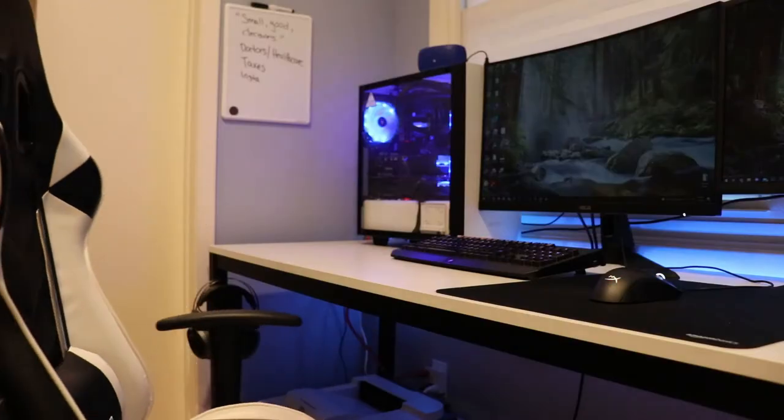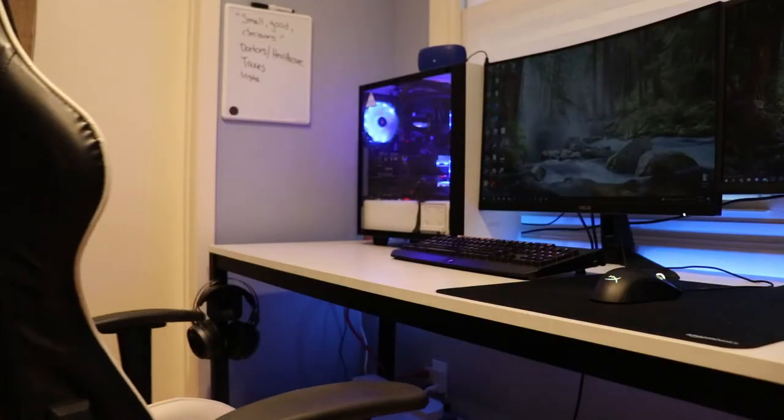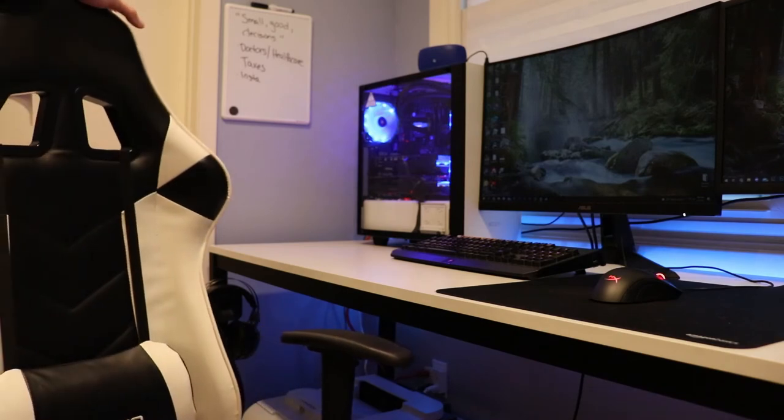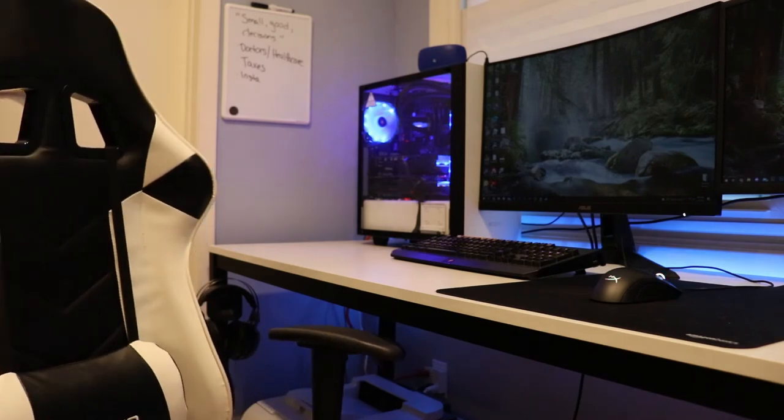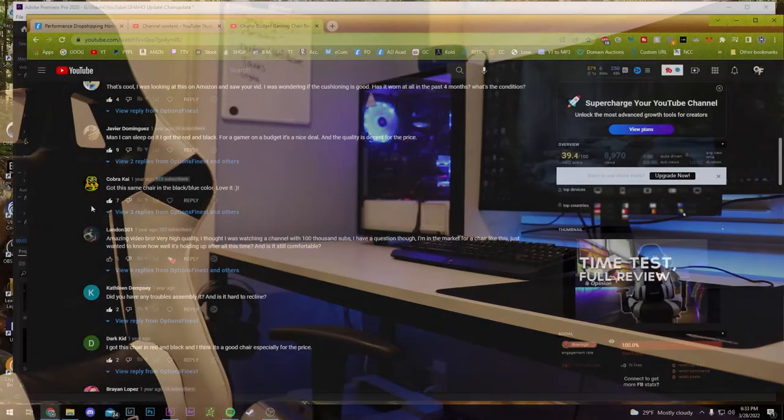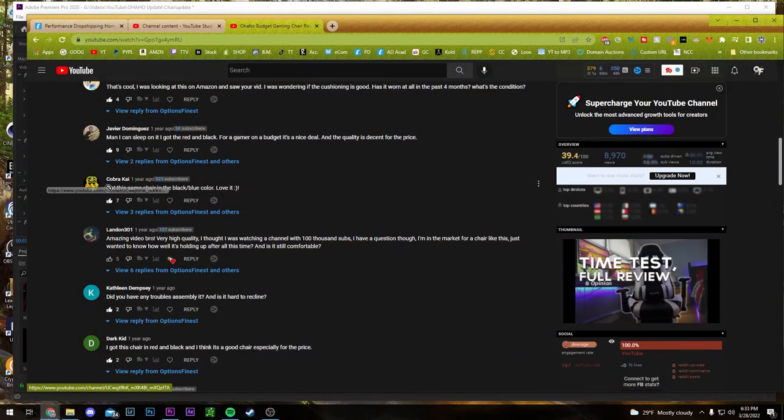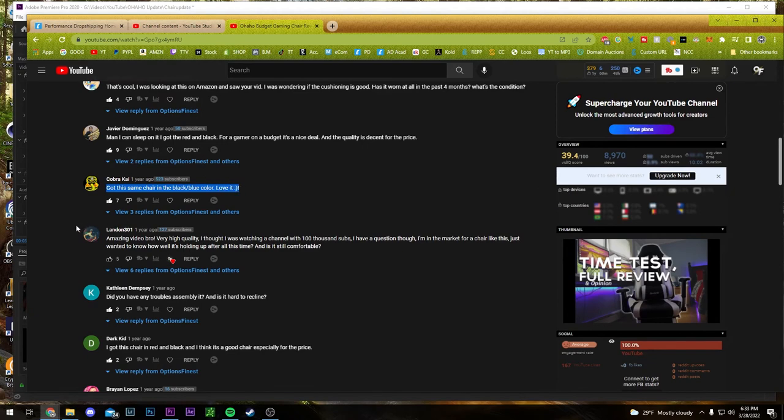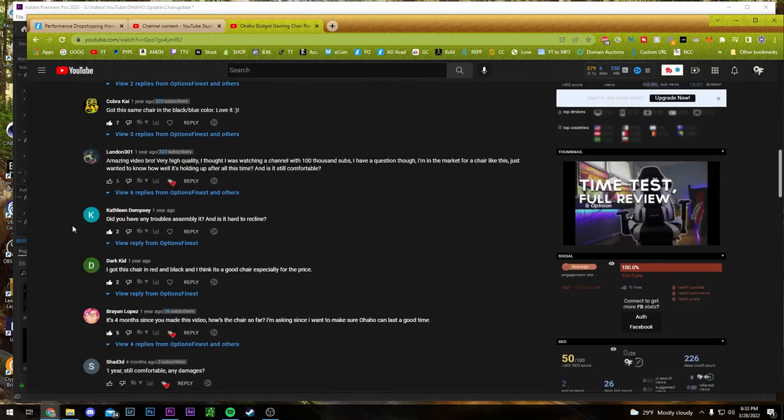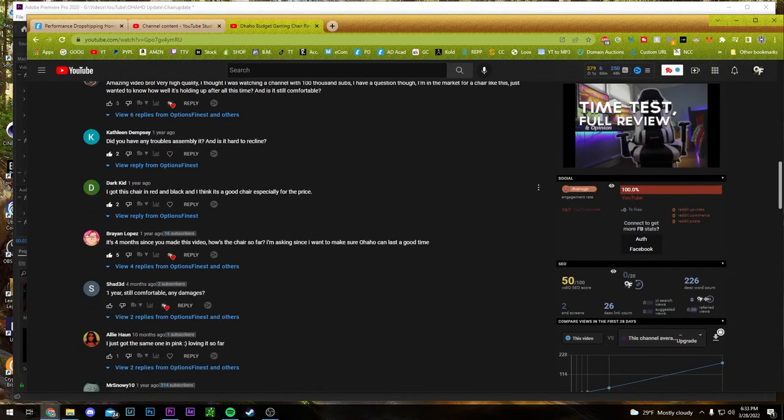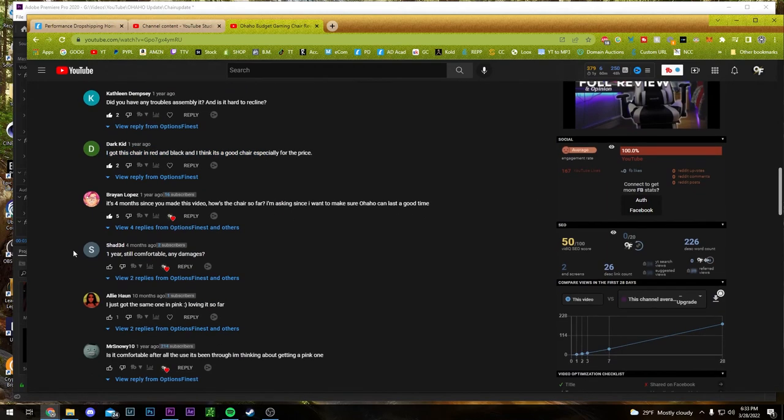You know, I still recommend this chair. If someone ever asks me what chair do you have, I'll tell them this one, I'll give them a link. People that have bought it have said good things about it. People that you can check in the comments on the old video, I'll leave it linked below just in case you want to check it. They still say good things, still say that they bought it.